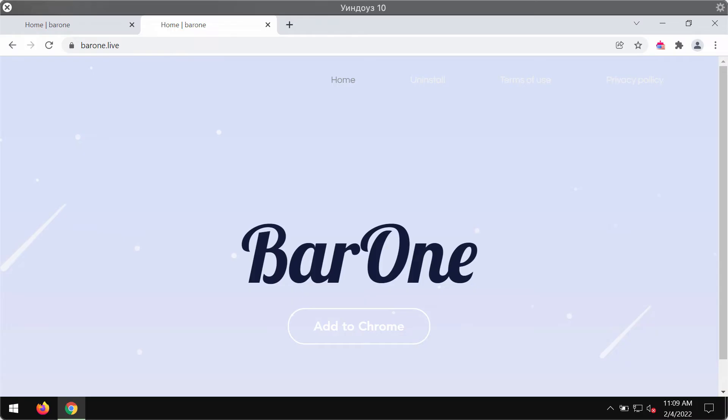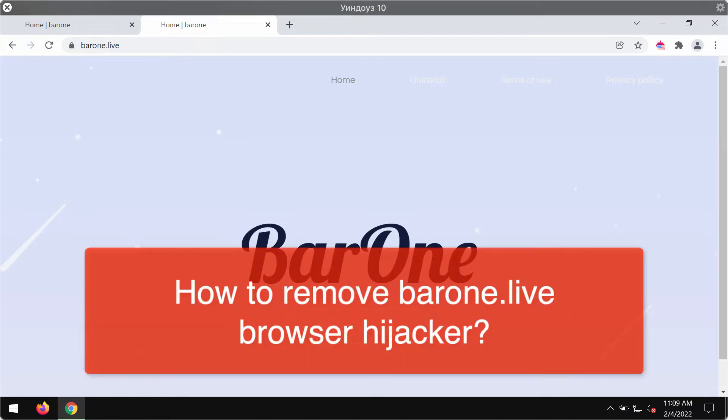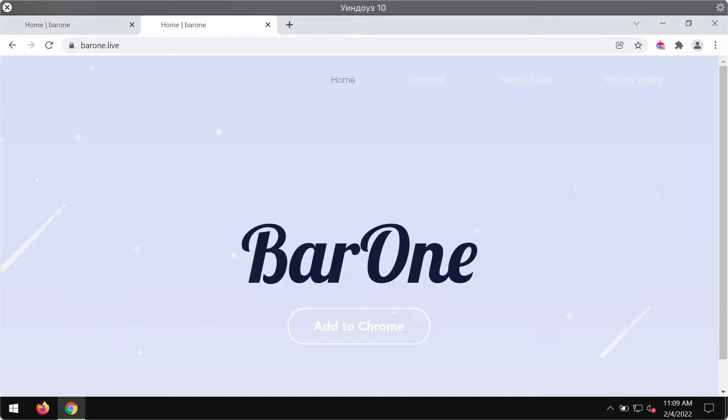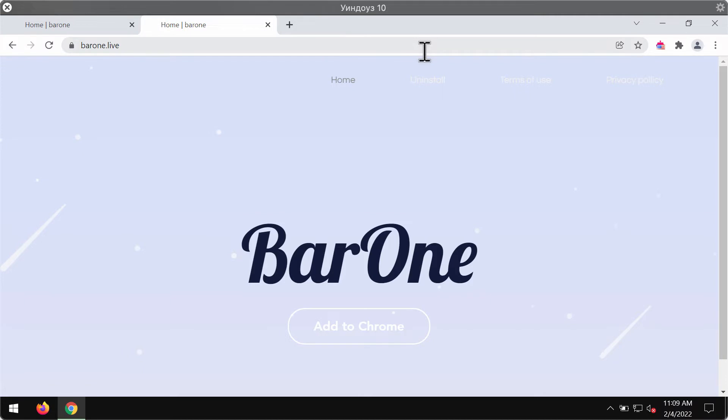This video guide will provide you with instructions that will help you remove the browser hijacker called bar1.live. bar1.live is correctly classified as a browser hijacker because it changes a lot of crucial browser settings without the customer's permission.